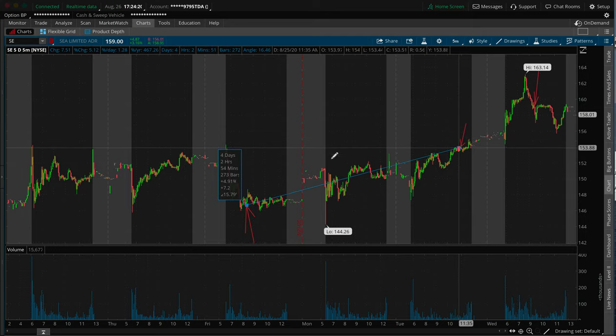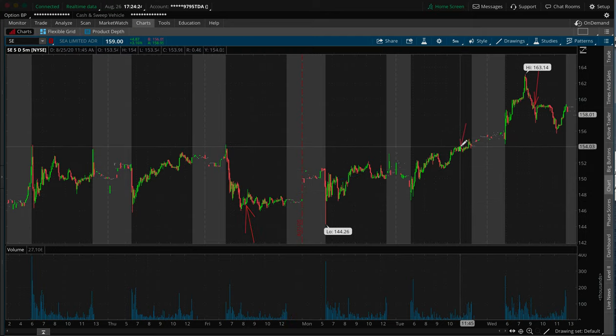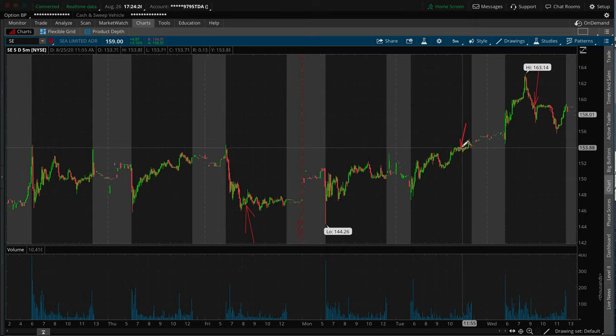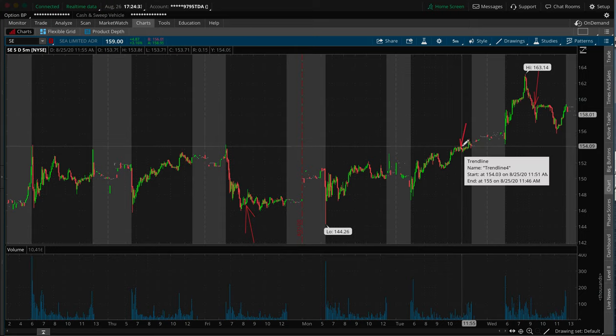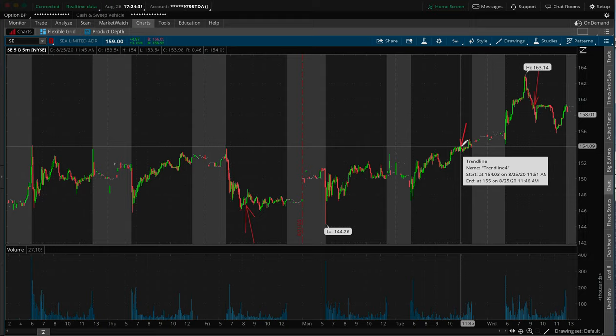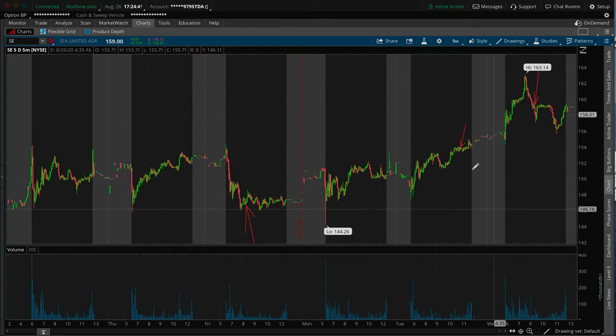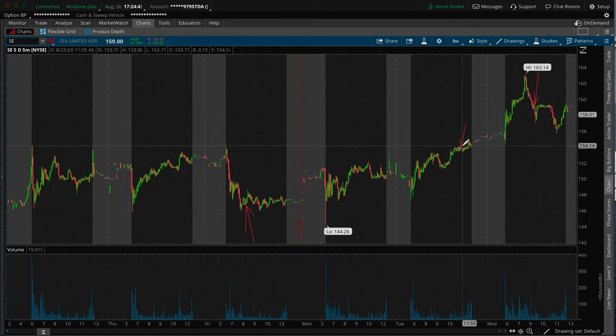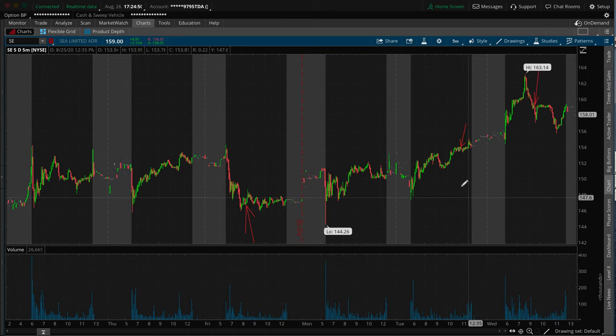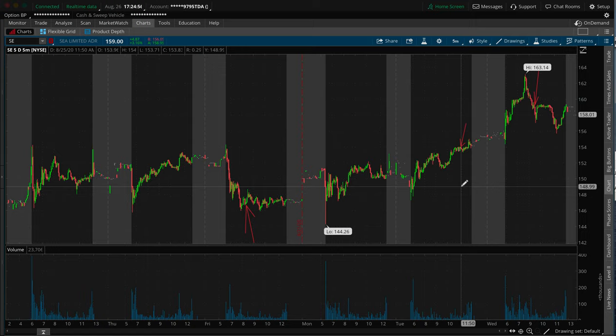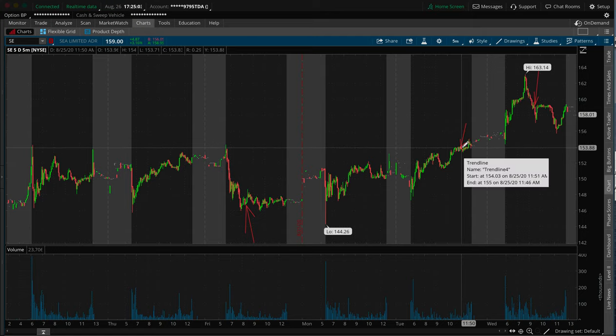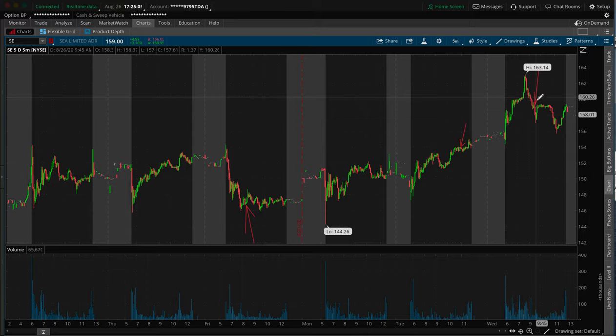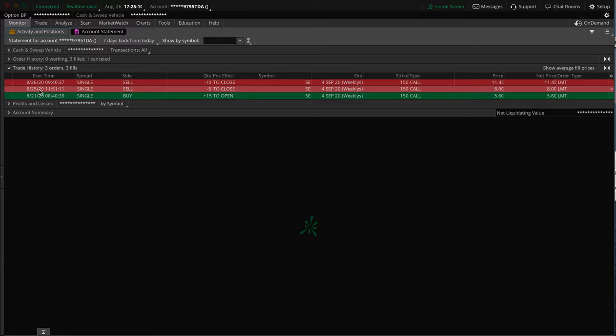But it didn't necessarily scare me out of the trade, but it kind of scared me a little bit to kind of think that I don't know. Just instilled a little bit of a, hey, how you doing in me. And that's the reason why I didn't add into the trade. I said, you know what, you're fine with where you're at. Just stay where you're at. So this is where I got in, 8:40 a.m. here, last Friday. And then I closed out five of the 15 contracts yesterday, right as we basically started flirting with the 155 area.